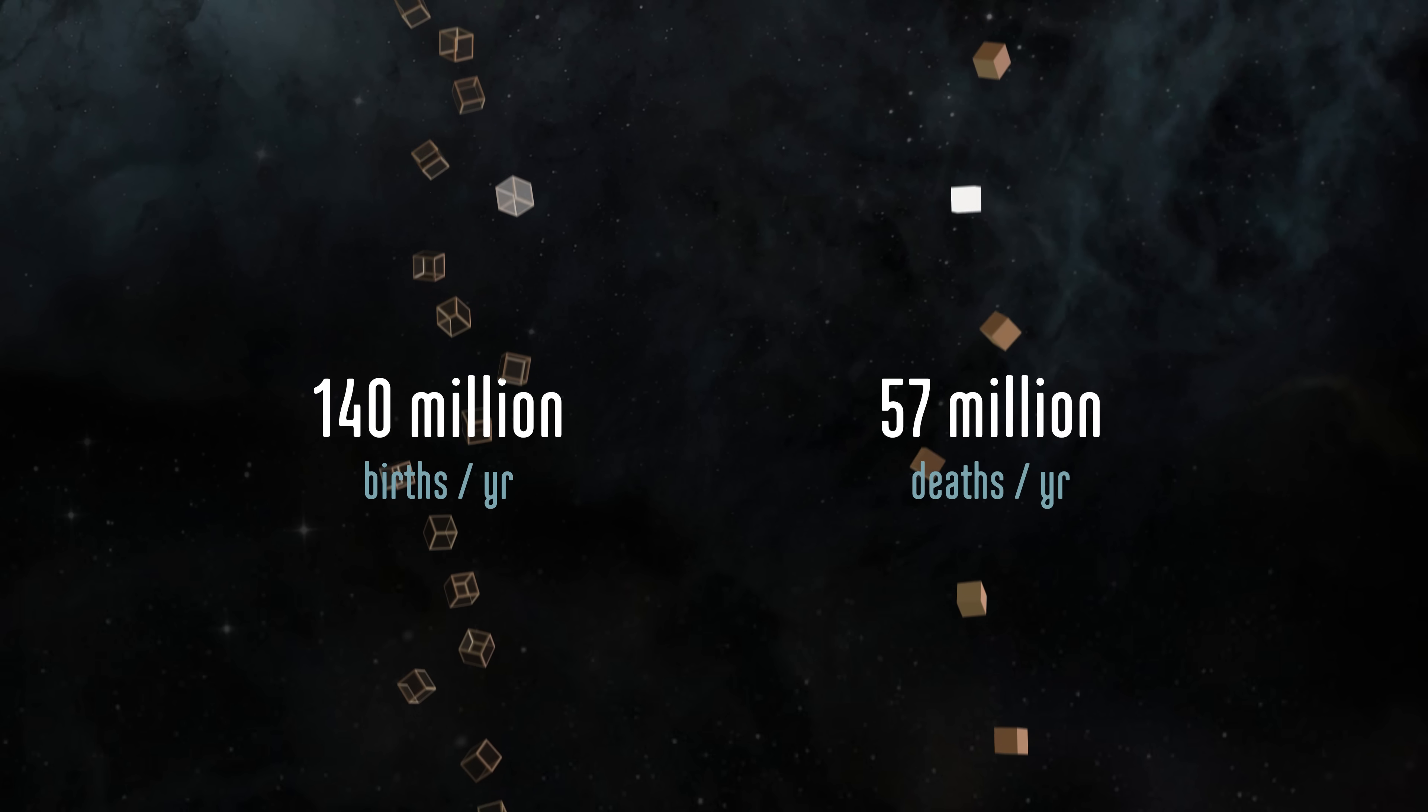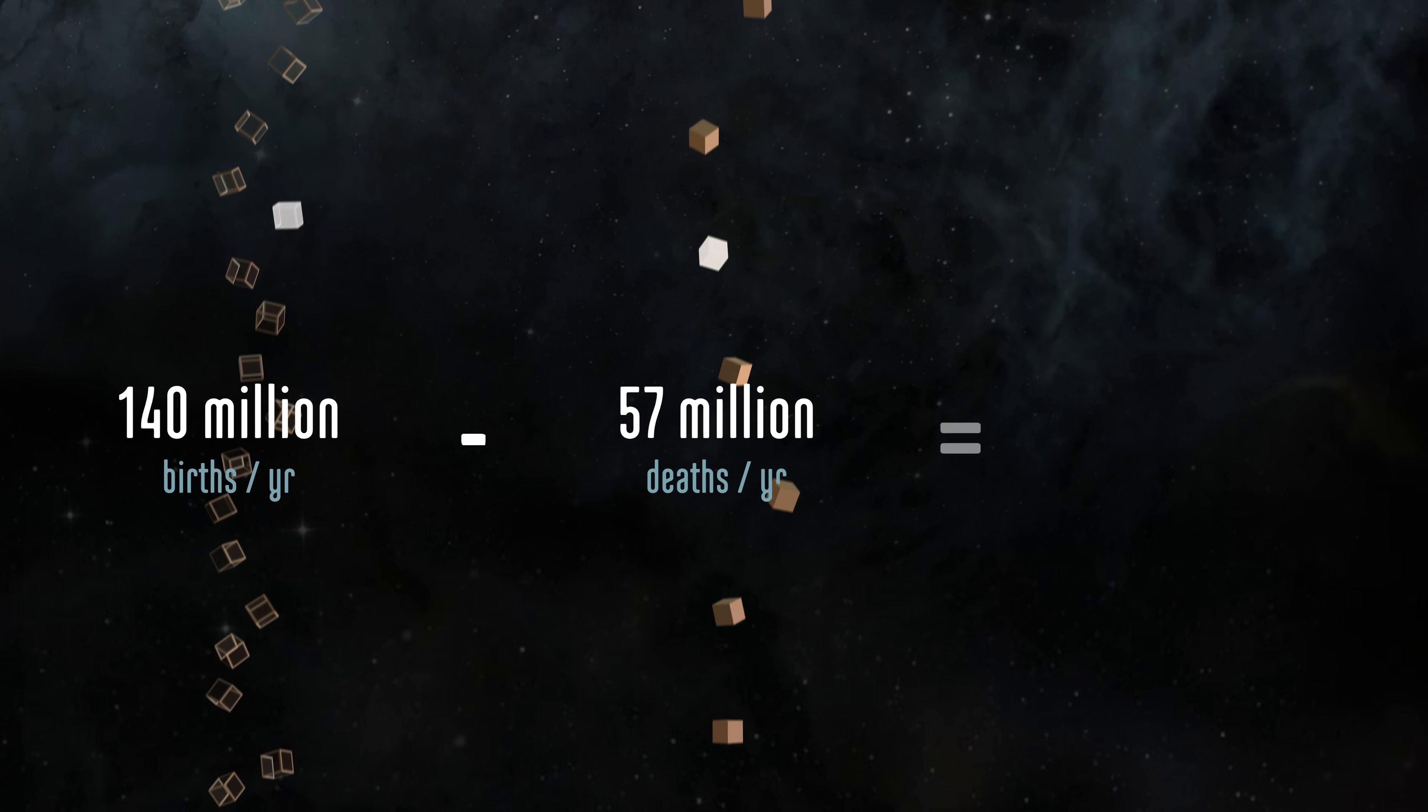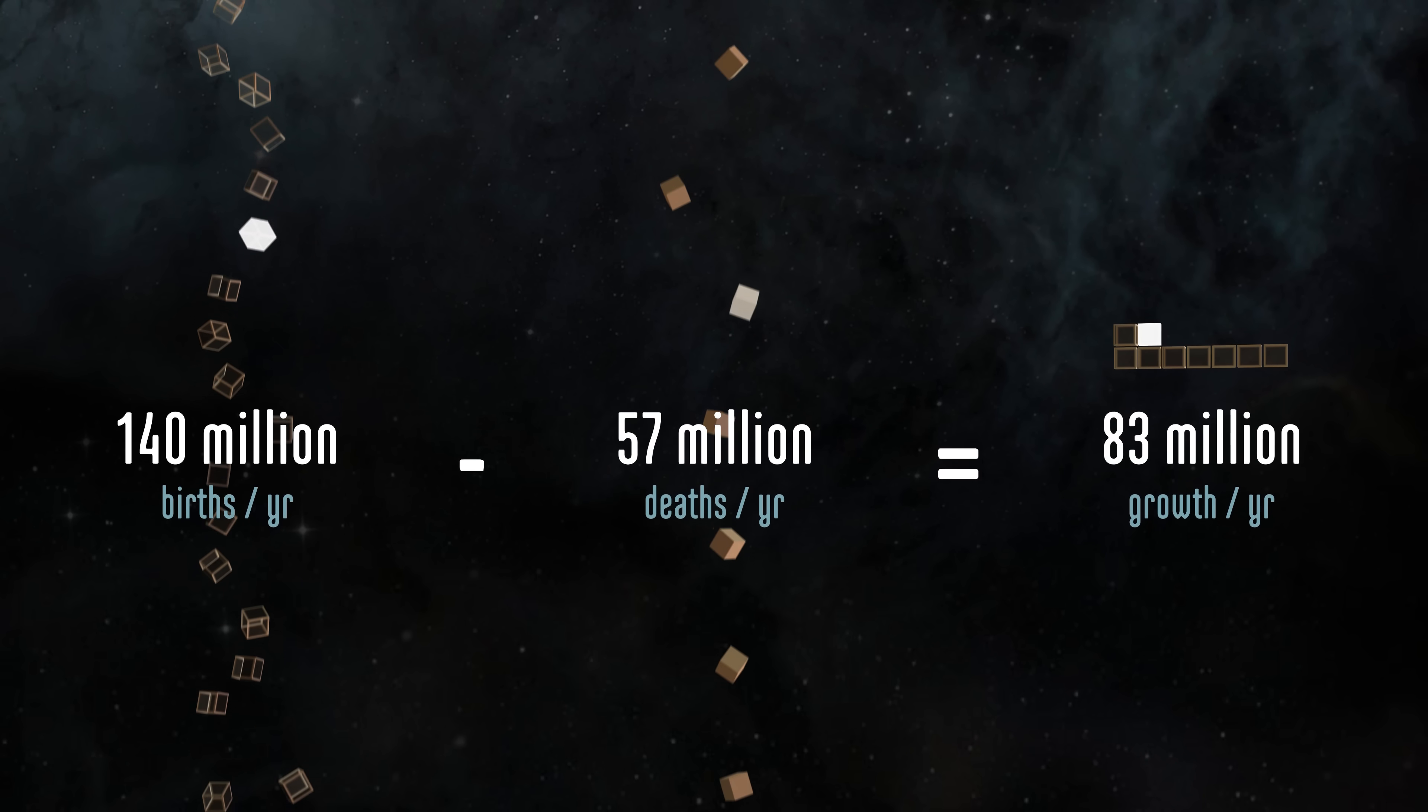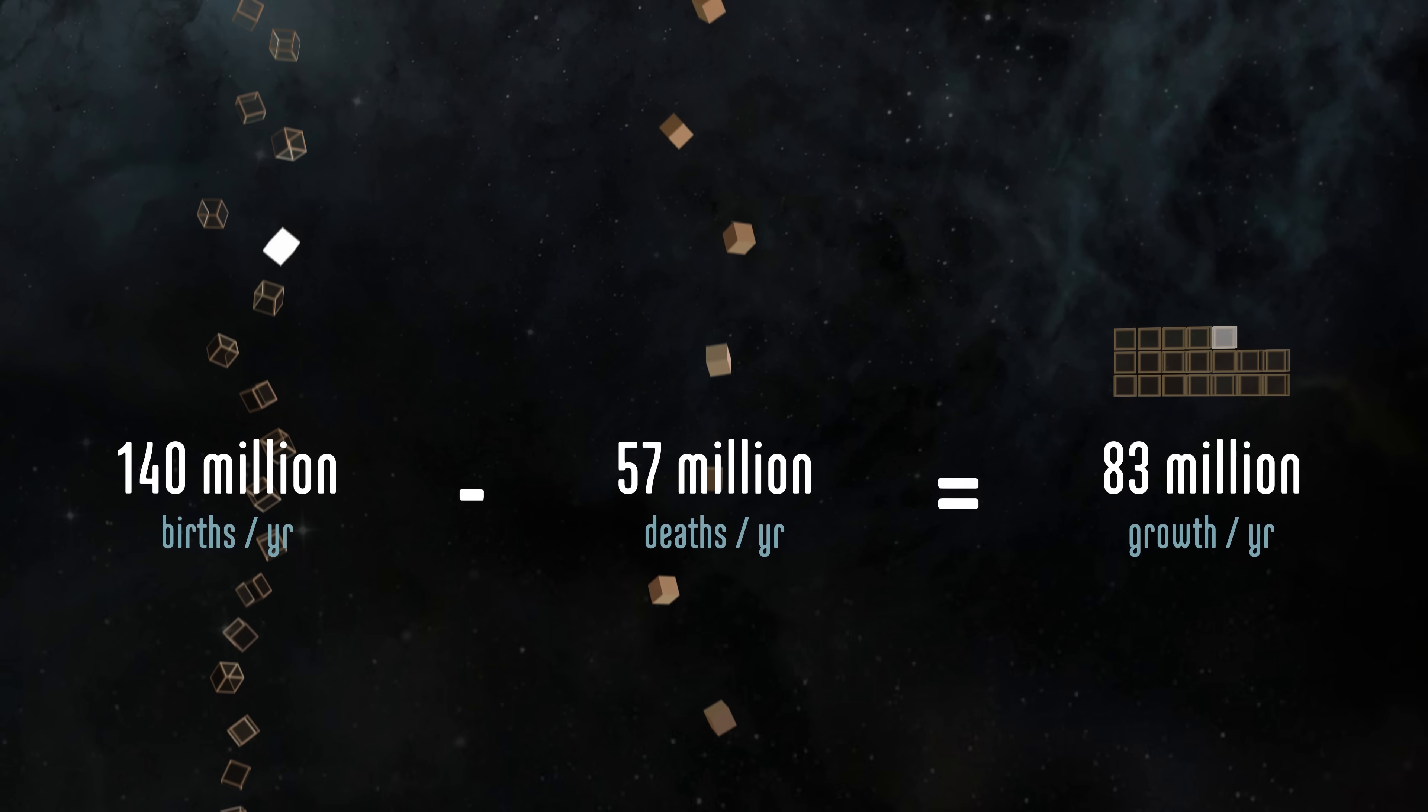The difference between the birth rate and the death rate tells us how fast the world's population is growing. We're gaining about two and a half people per second, or 83 million a year.